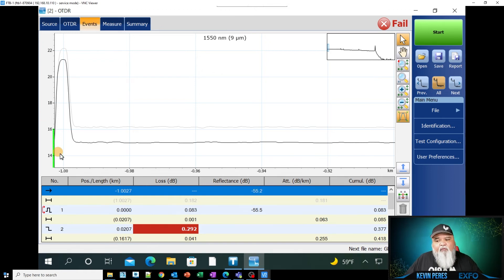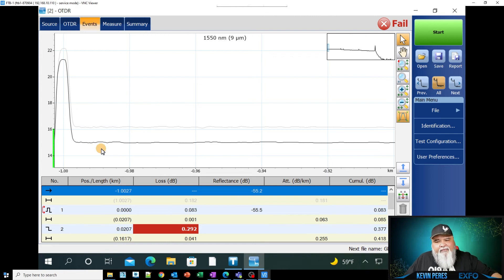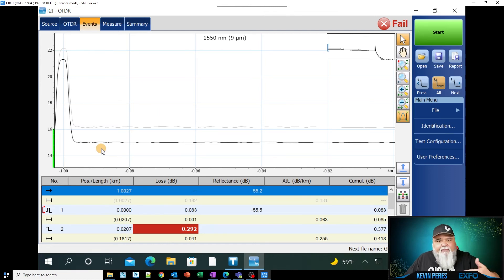And then of course here on the launch cable side where the FDB panel down here, we want to verify that this right here is good.